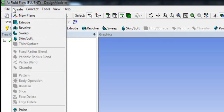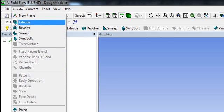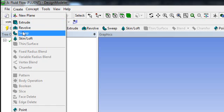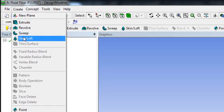If you go to Create, you have some general operations like extrusion, revolve, sweep, and skin loft. You can use all of these as needed.